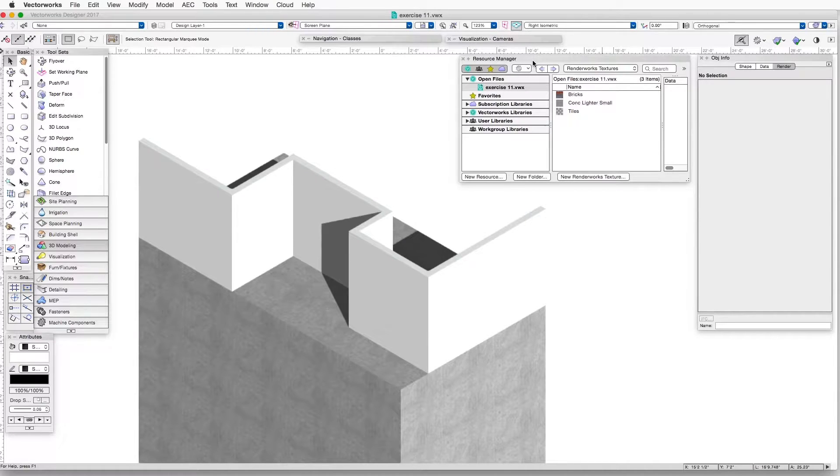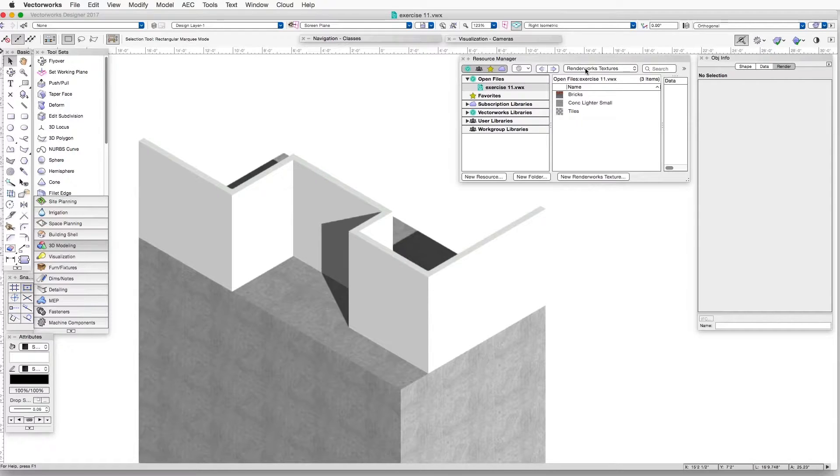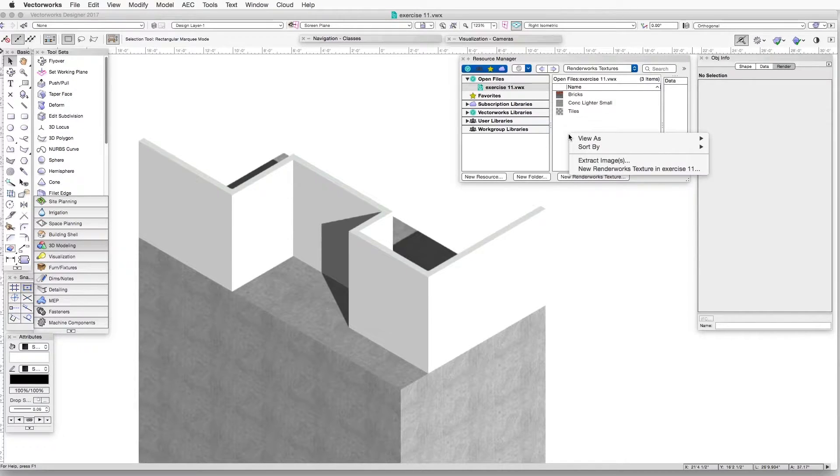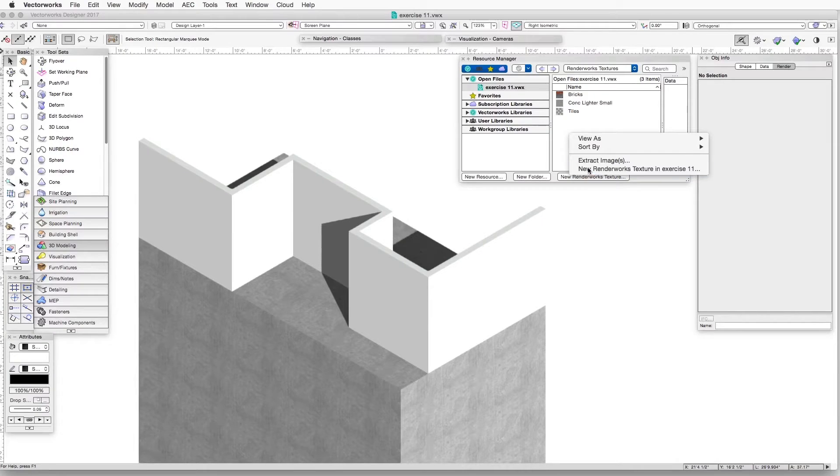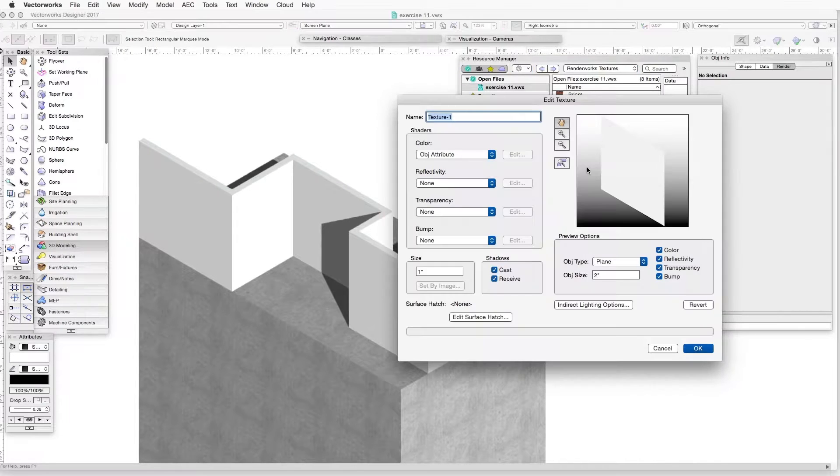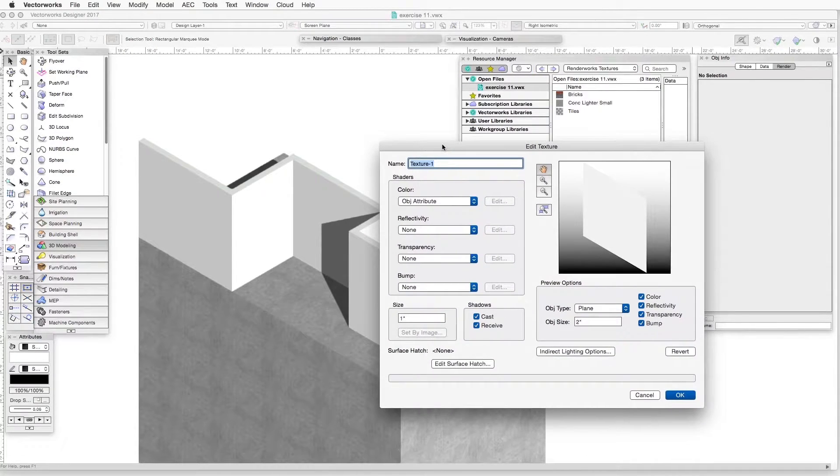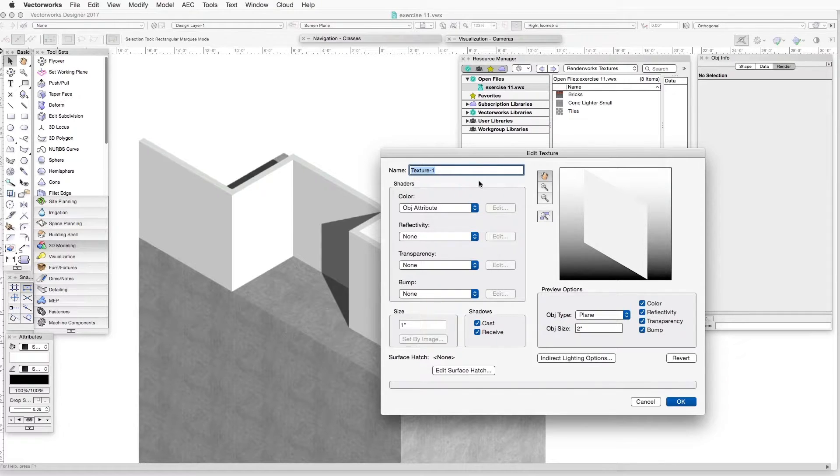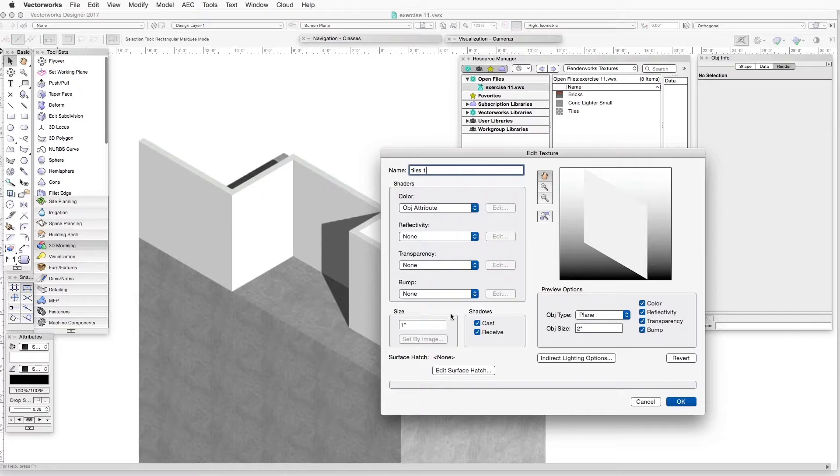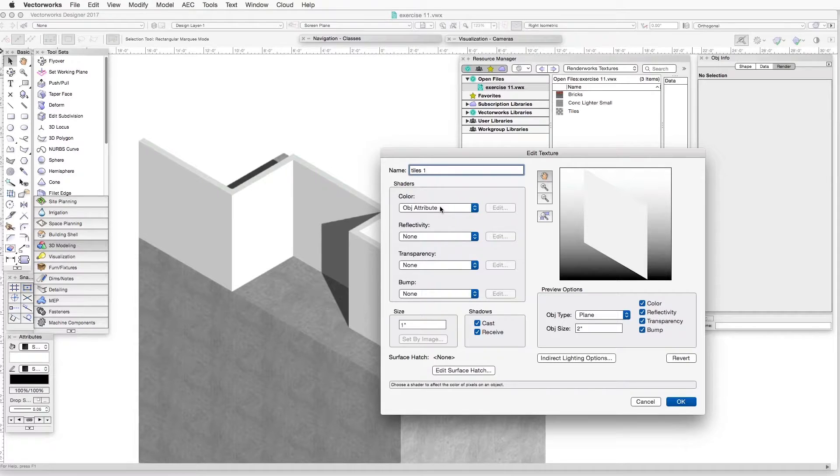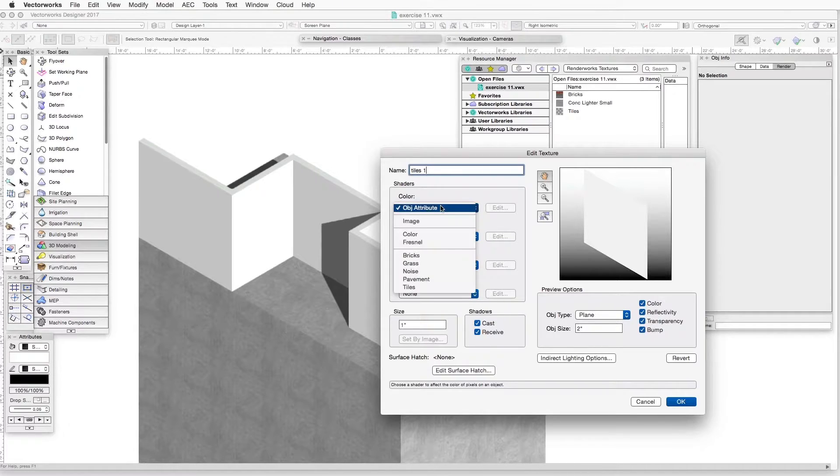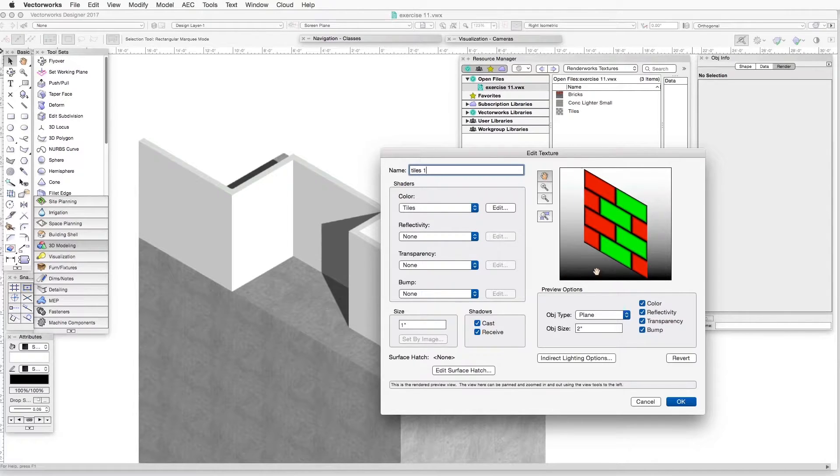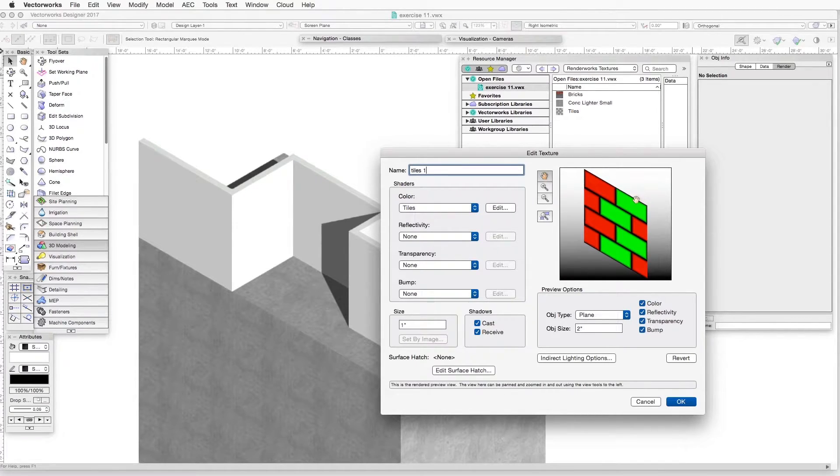Here we have the Resource Manager, top center, and the Renderworks textures drop-down box is the category that is selected. We will right-click, and then go to New Renderworks Texture in the current file. In the Edit Texture dialog box, let's call this new texture Tiles 1. Now we go to the Shaders area and in the Color category, we will click on the first drop-down box and select Tiles. You can see in the preview window the default tile selection for this category.